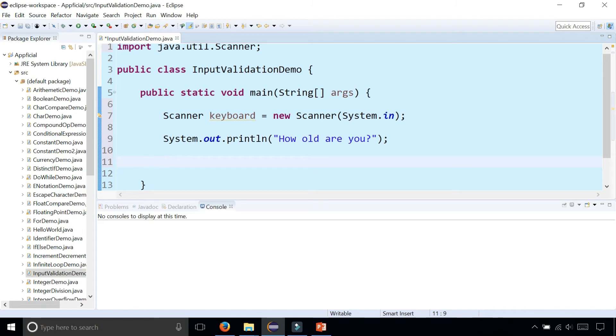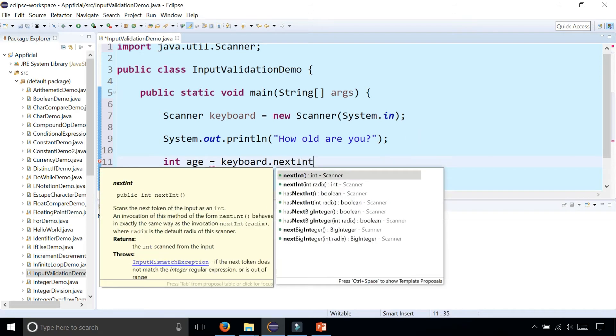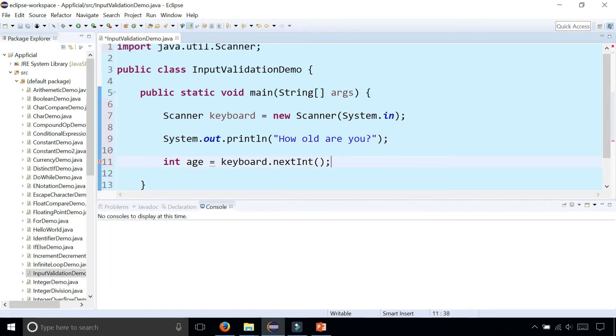How old are you? What we're going to do is allow the user to type whatever they want, and we're going to store int age as keyboard dot next int, the next integer the user types on the keyboard.